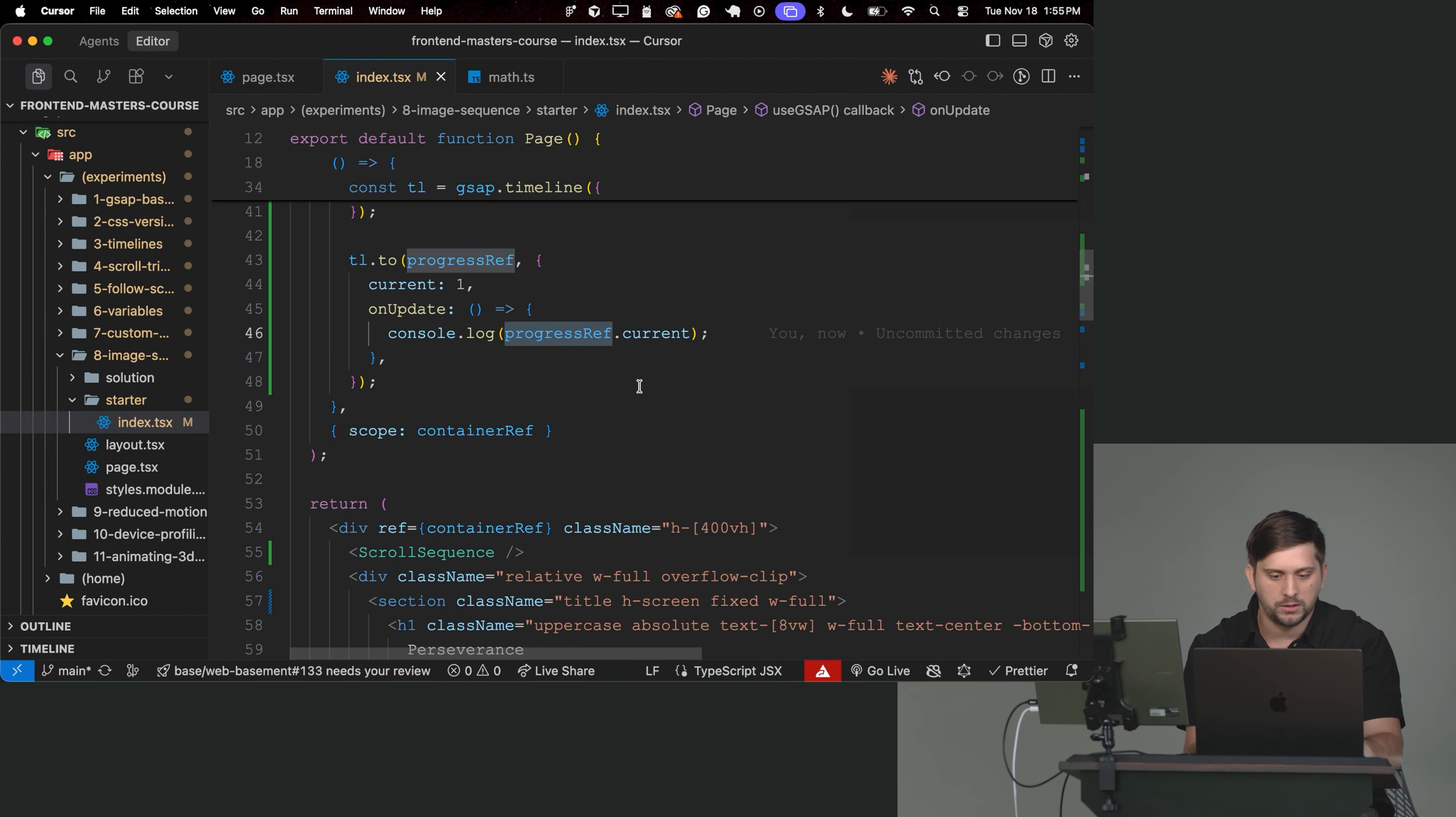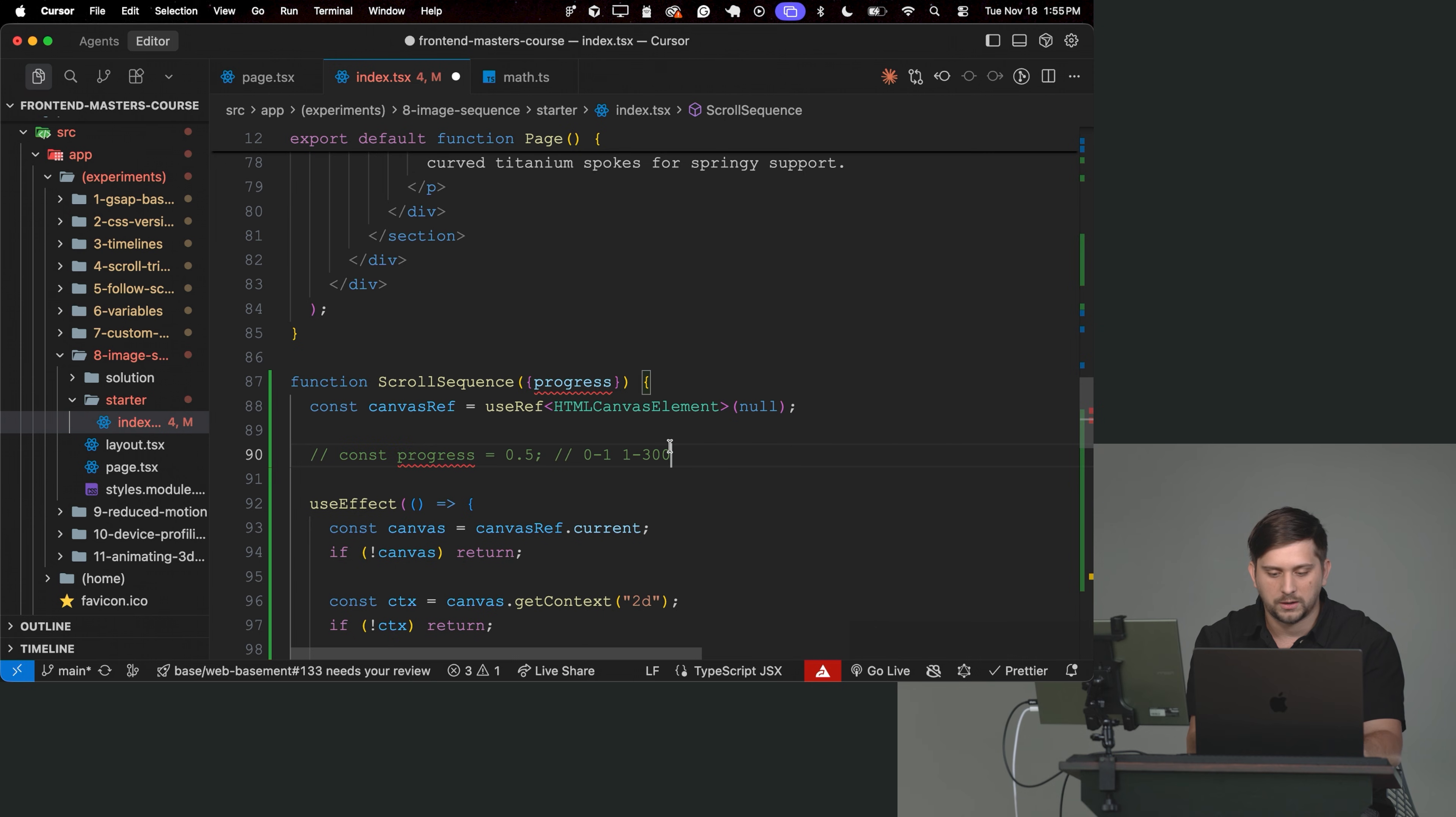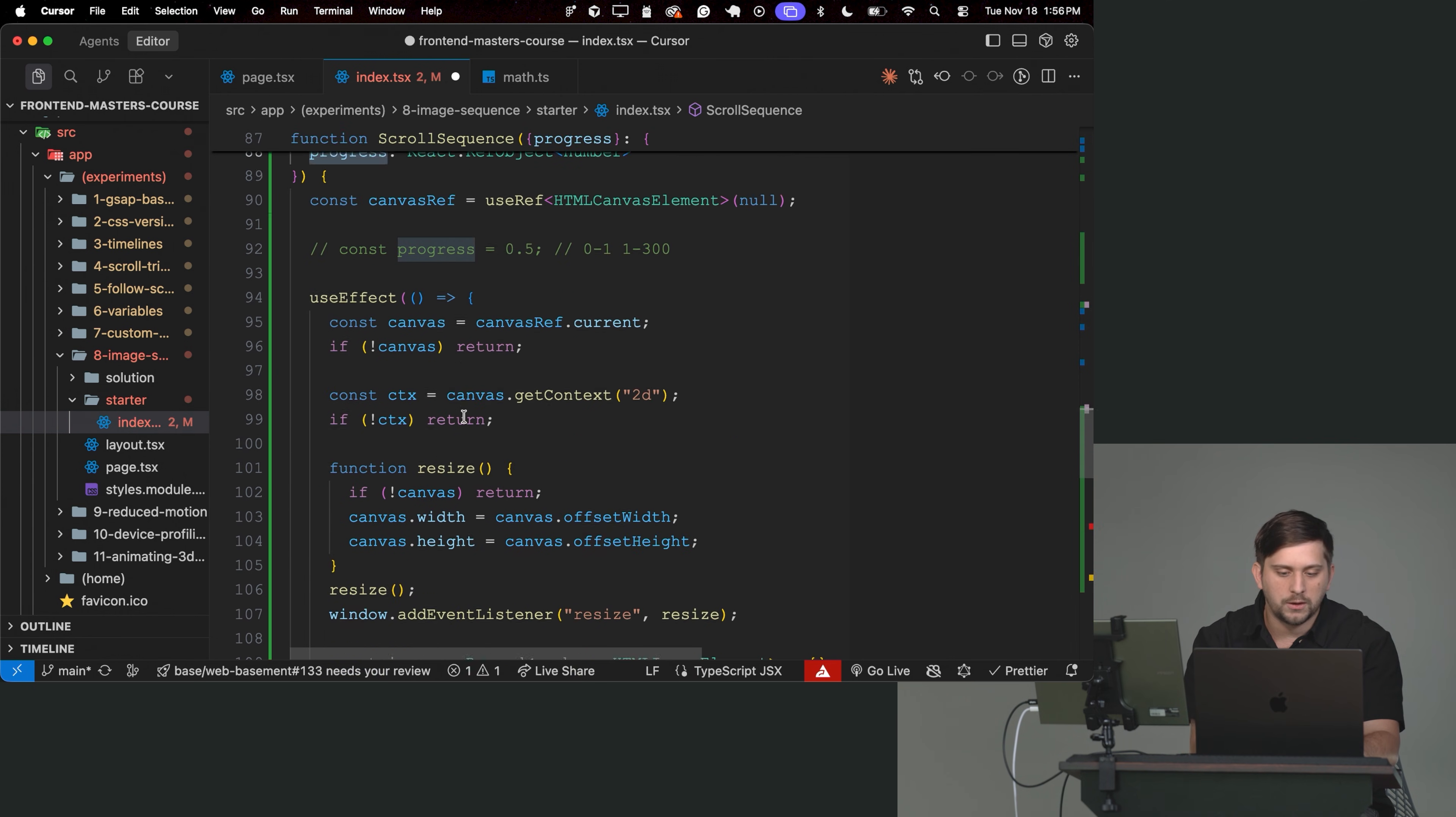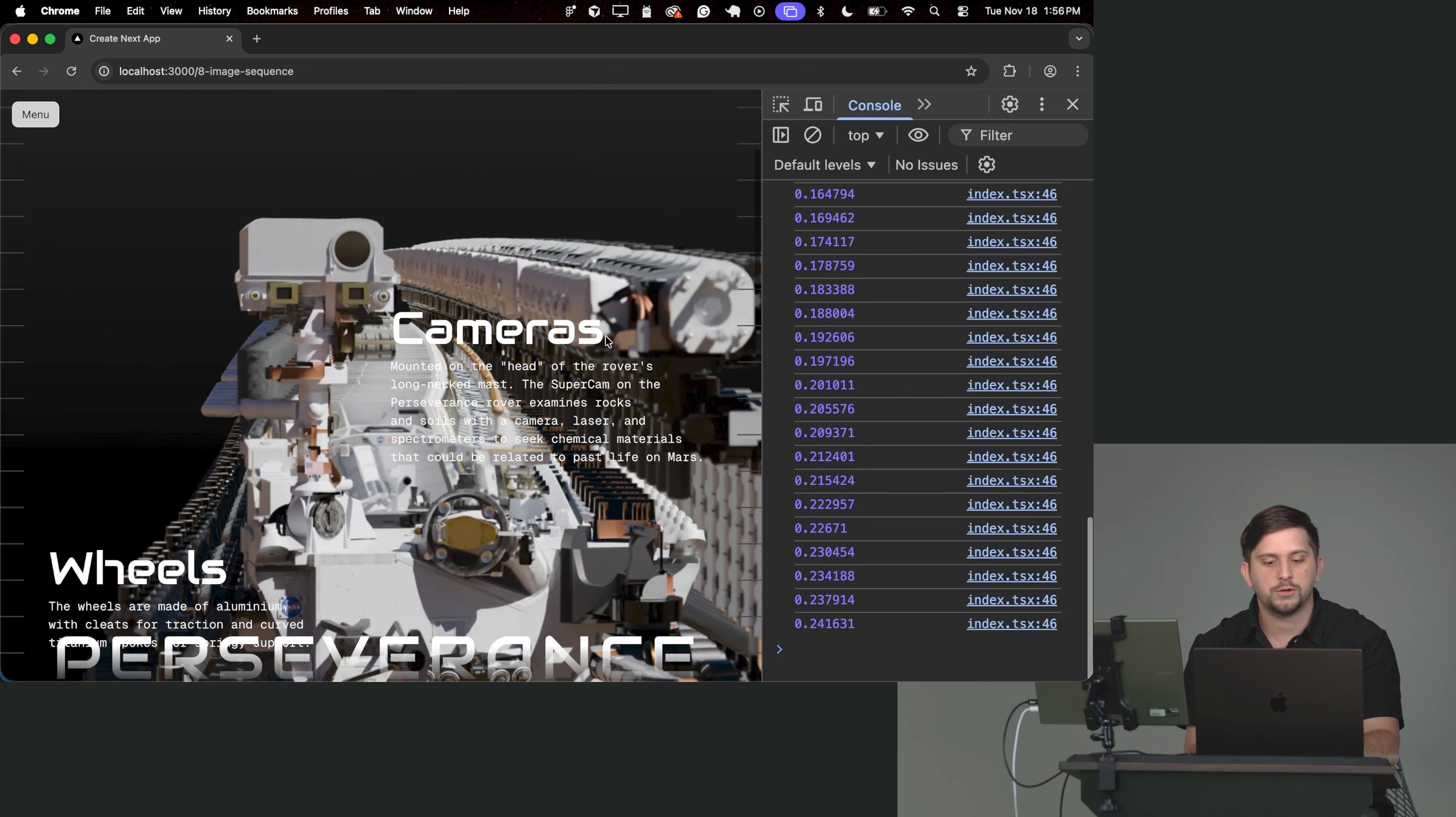So now we can use this value on a different component to actually trigger the animation. Let's actually grab the progressRef and say progress is equal to this reference. Let's now go into the scroll sequence and type the property. So progress instead of being a number is going to be React.RefObject with a number inside. So right now, instead of directly referencing the progress, I can just reference the progress.current value.